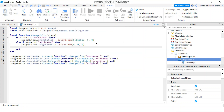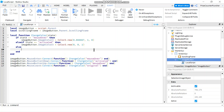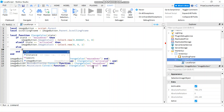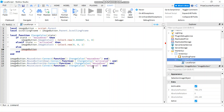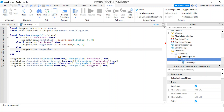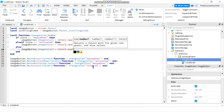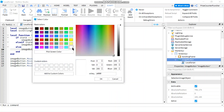The final else case is when it's neither mouseOver nor activated — the original state. We just change the color to white: imageButton.ImageColor3 = Color3.new(), and pick a white color.